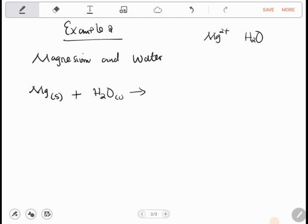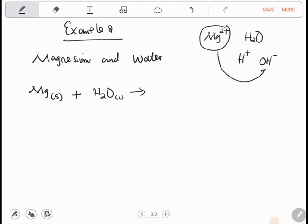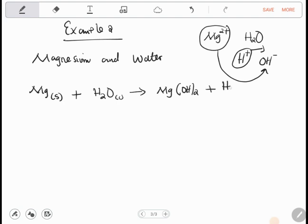Whenever a metal reacts with water, two compounds are formed. Water splits into hydrogen and hydroxide. Since magnesium is positive it combines with the hydroxide, forming Mg(OH)₂ which is aqueous, and hydrogen gas H₂ is also produced.